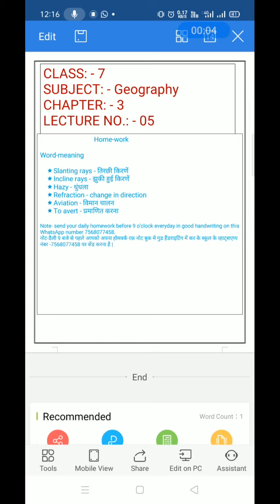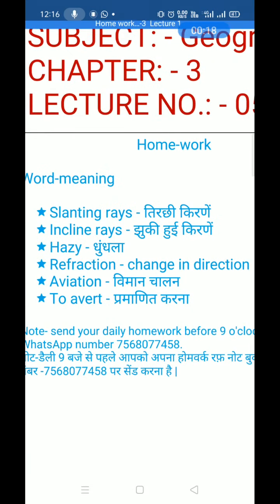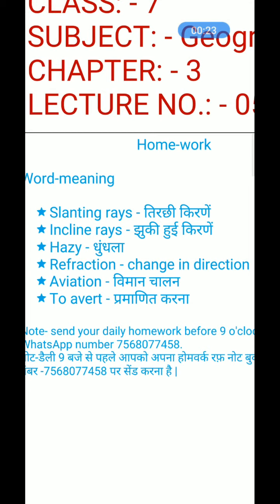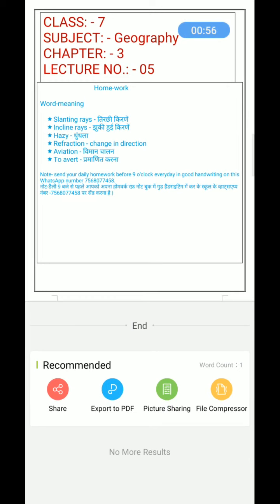Today's homework — Class 7, Geography, Chapter 3, Lecture 5. Word meanings: slanting rays = tarchi kirne / inclined rays / juki hui kirne; refraction = change in direction; aviation = vimaan chalana; avert = pramanit karna (to prevent). Complete your work and send your daily homework before 9 o'clock every day on WhatsApp number 7568077458. Thank you, have a nice day.